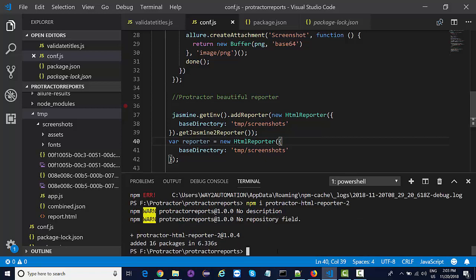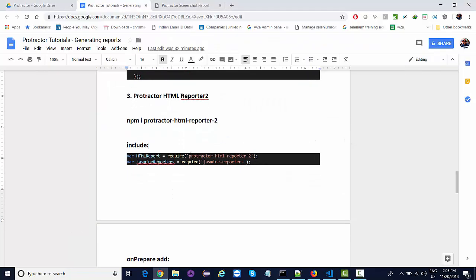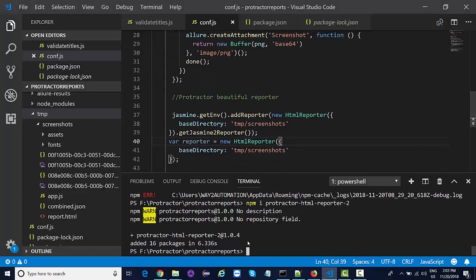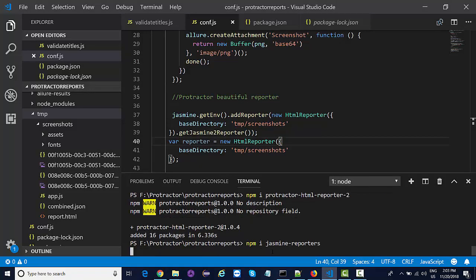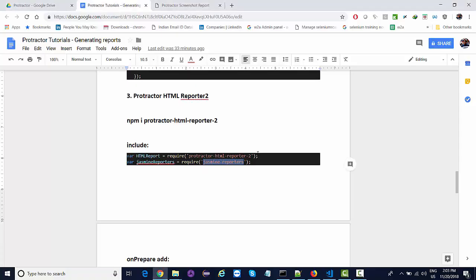So it's added. The next thing you need to do - there are a couple of things we need to include. First we have installed this, another thing we need to install is a jasmine reporter. This is a dependent library, npm i jasmine-reporters.